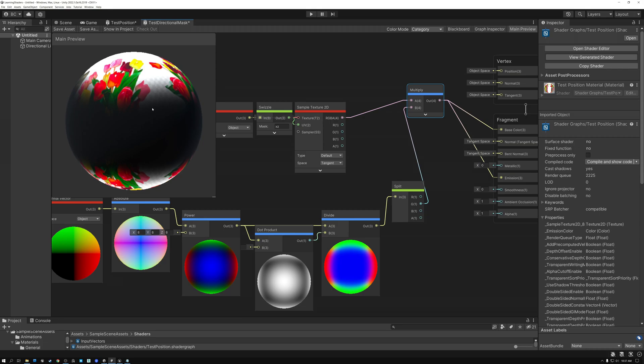So that's how you make a directional mask in Unity. Let's switch over to Unreal and I'll show you how to do it there.